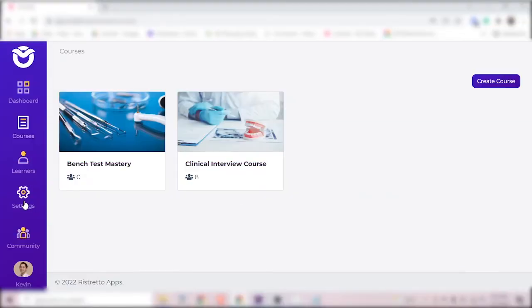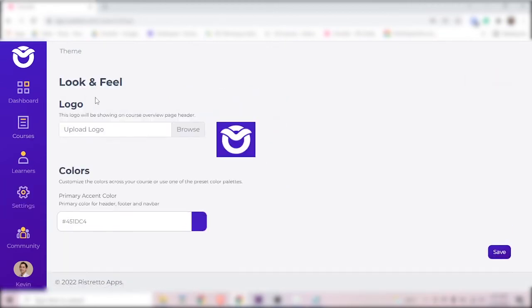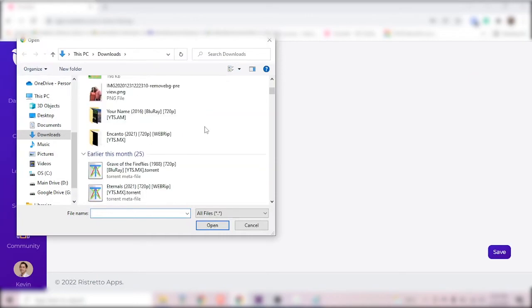To change the look and feel of your course, go to settings and look and feel. You can change the color and upload your logo here.